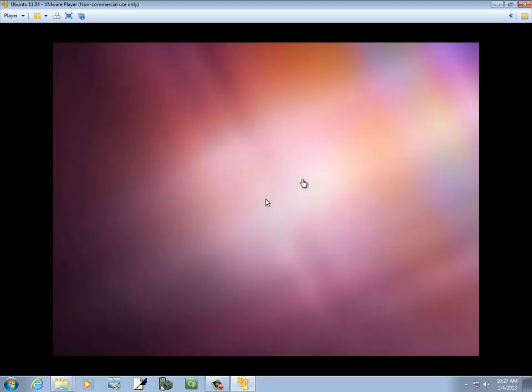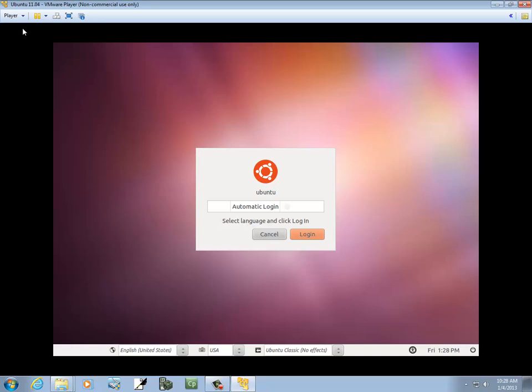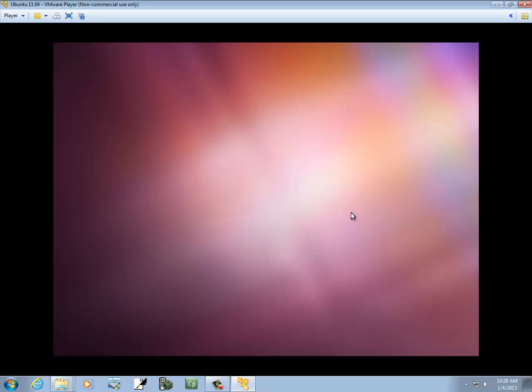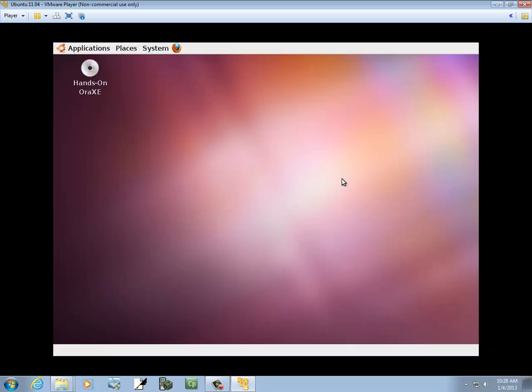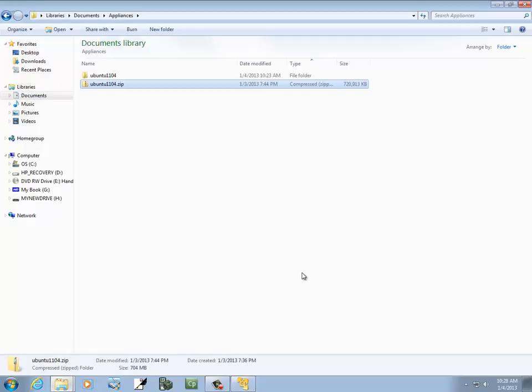It'll come up and it comes up with automatic login — just click Login. Now I clicked it, and that gave focus to my VMware Player. If you noticed up here, it said to put focus back to your Windows using a certain key press. You could do that if you wanted to, but it also works just to click down here in the taskbar. Like if I click Appliances down here, see it goes to that.